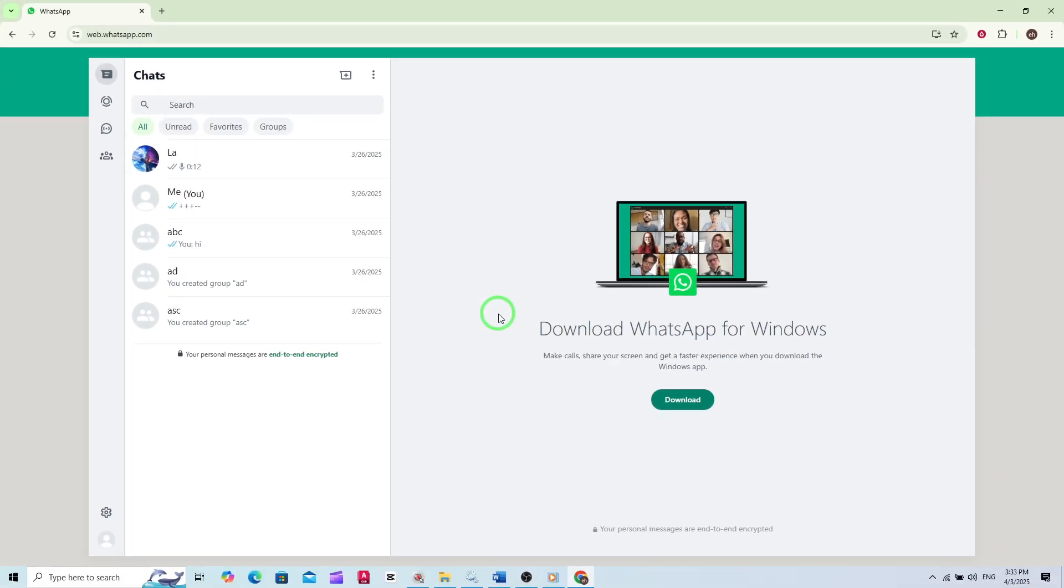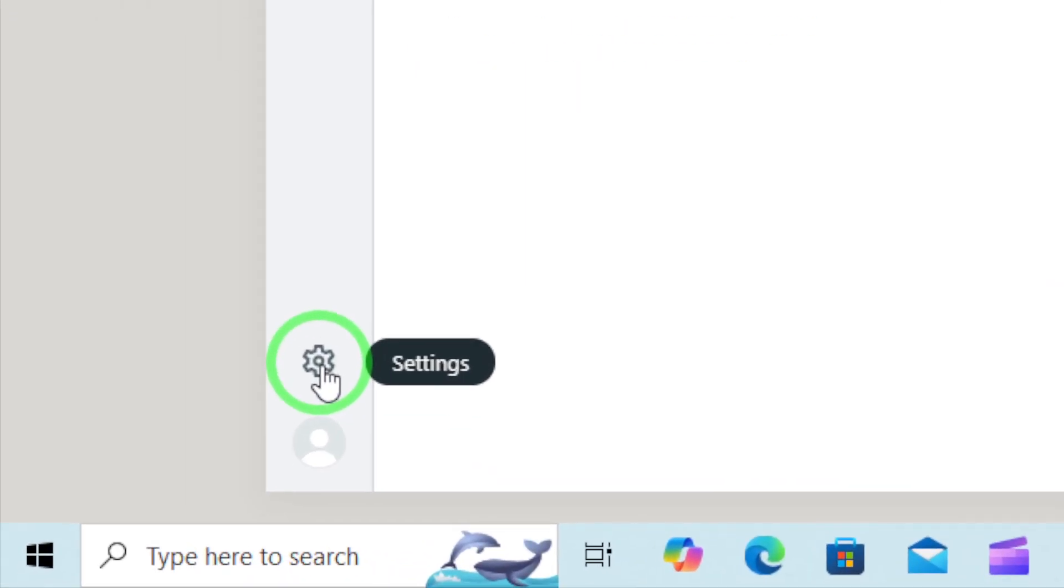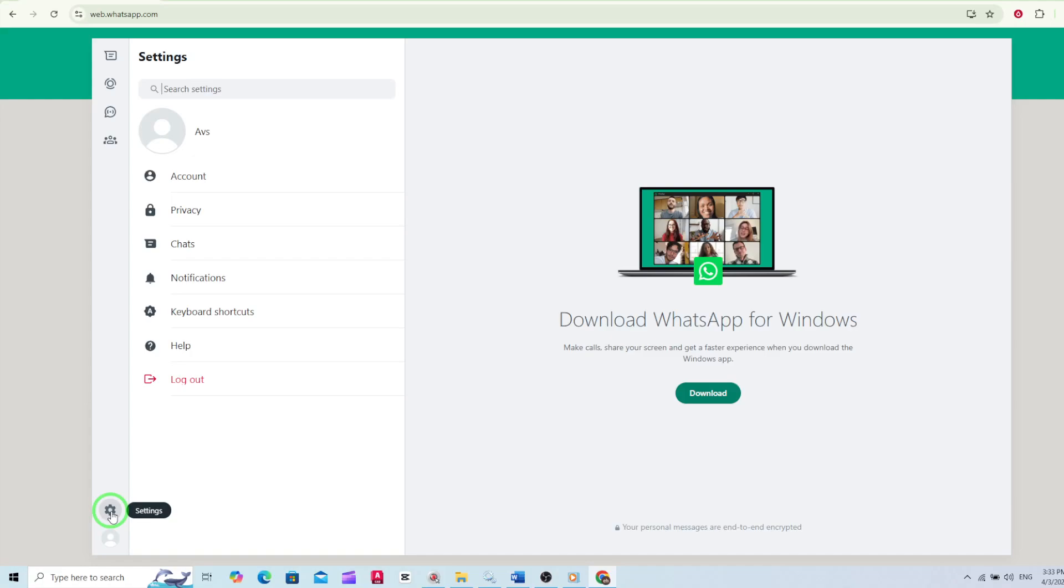Now, look for the gear icon on the left side of the page. It's usually located near the bottom left corner. Click on this icon to access your WhatsApp Web settings.